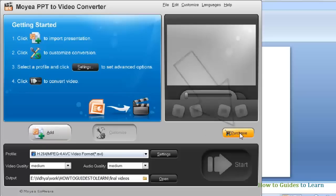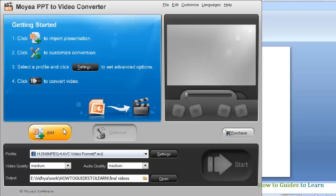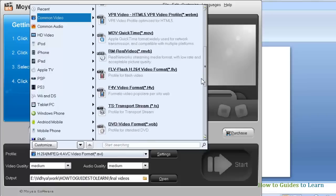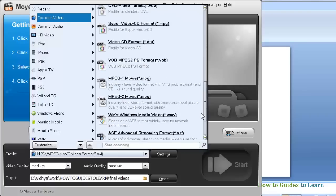You can add your PPT by clicking on this button. Select the output format by clicking on the profile drop down menu. There are many output formats available in Moyea. I am going to select the AVI format in the common videos.